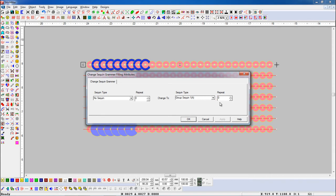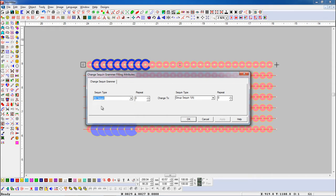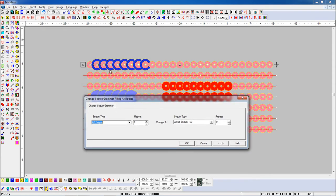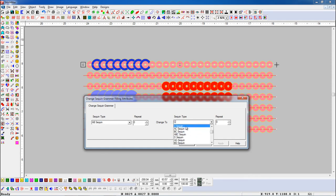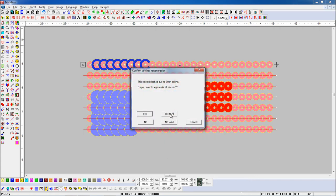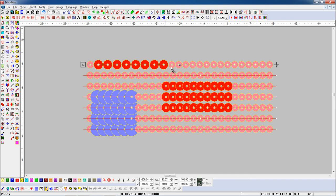Here we will set 0 in both repeats. Now we want to change the sequin — we will select it here. And here we will select the sequin we want to change. Here you can see that A/B Sequin has changed into C Sequin.